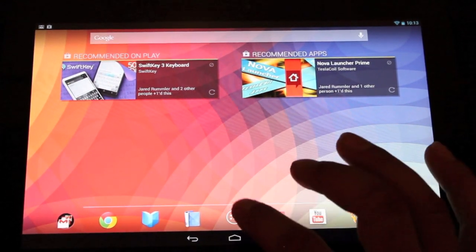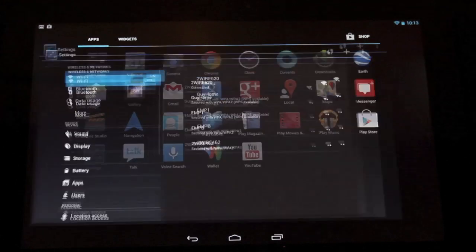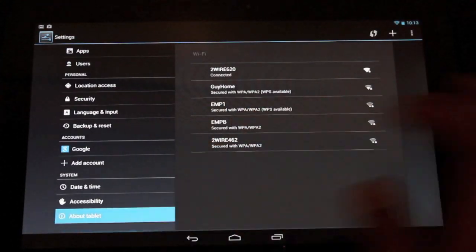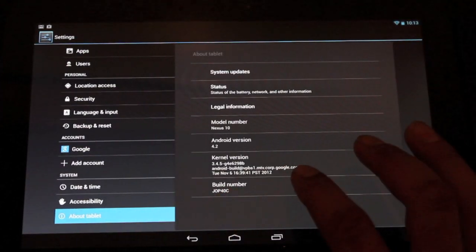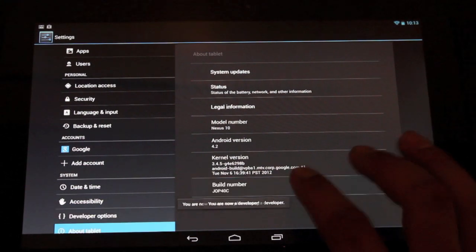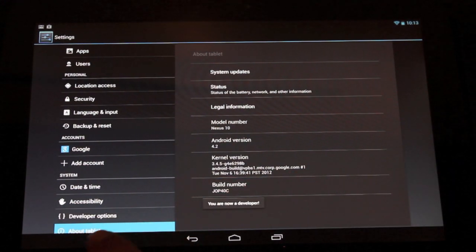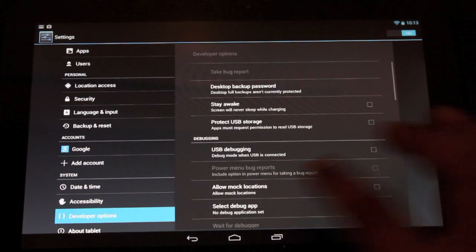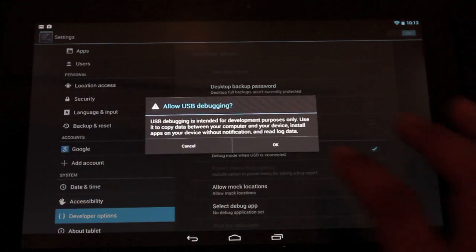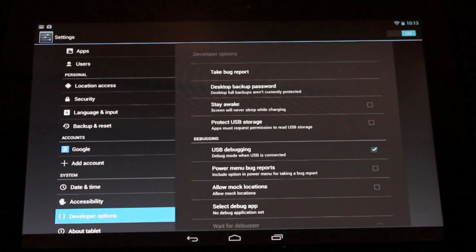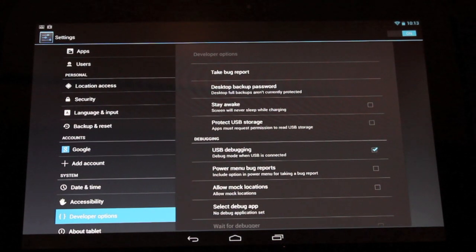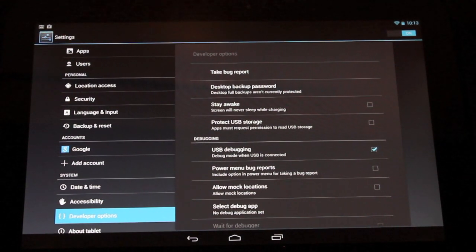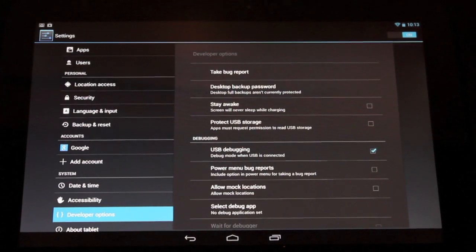The first thing you want to do on your device is head into settings, go all the way down to about tablet, and click on the build number until you see developer options. Then select that, go to USB debugging, and plug your device into your computer. It will automatically read your device and install the drivers onto your PC. Once those drivers are installed, you're ready to begin.